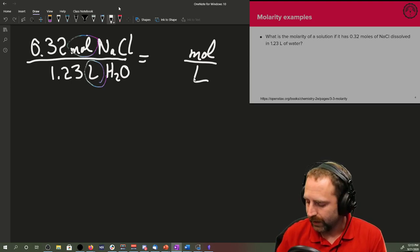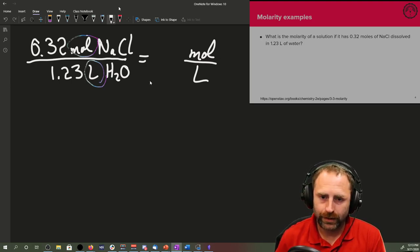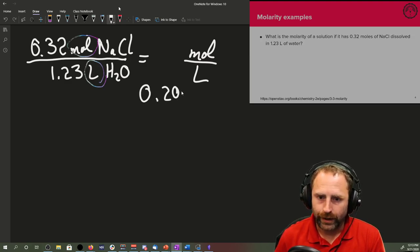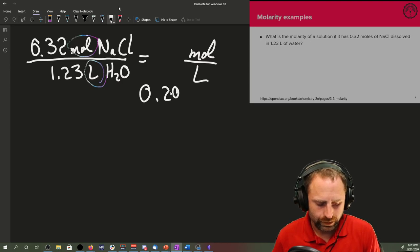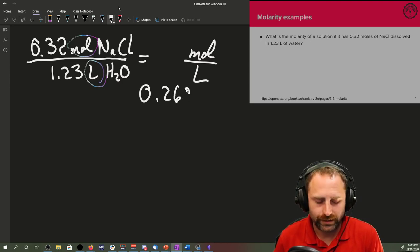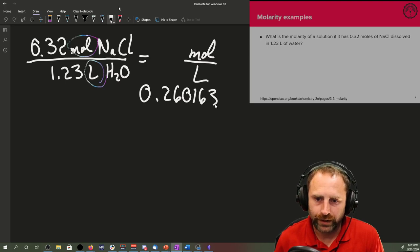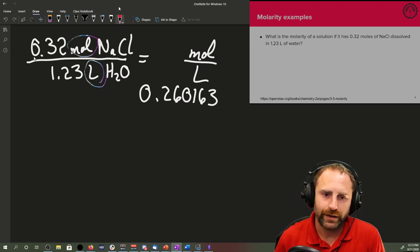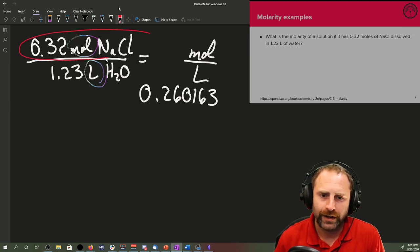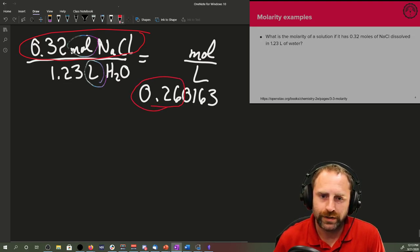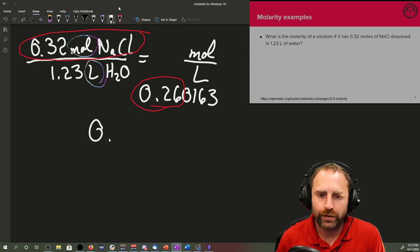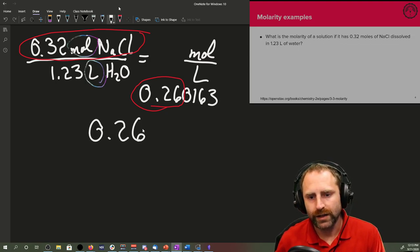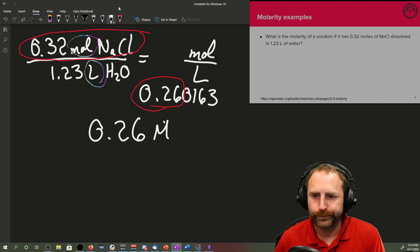For any molarity problem, you can use any calculator. Just make sure you remember how to hit the divide key. So 0.32 divided by 1.23, and we get out a number that's something along the lines of 0.260163. We do our sig fig thing. The moles of sodium chloride had the least number of significant figures, it had two, so our final answer should have two.